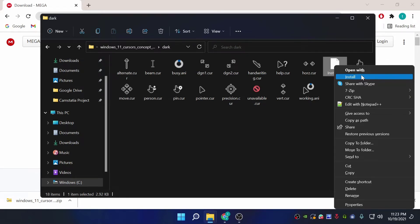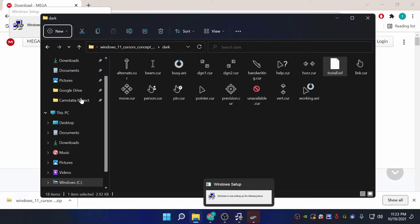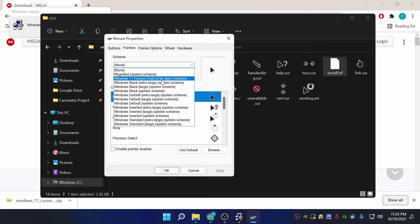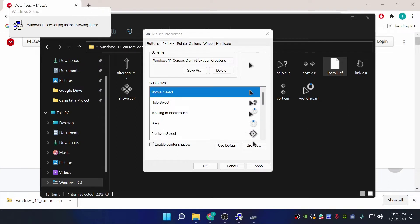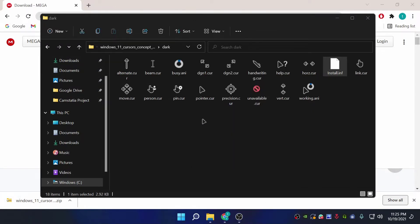Click install. If you don't have the install option, it's because Windows 11 has changed this layout — you just need to scroll down and click 'More options' and then click the install button. It will open Mouse Properties on the Pointers tab. Click on it and choose 'Windows 11 Cursor Dark Version 2 by G3 Creations'. Click apply and then yes, and click OK to close. As you can see, the icon has been changed.